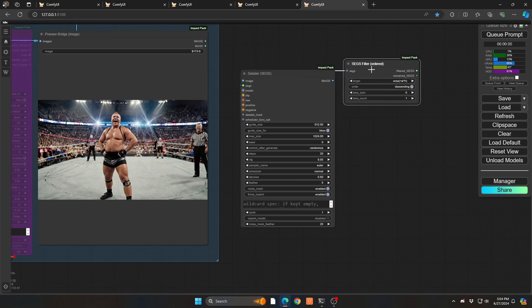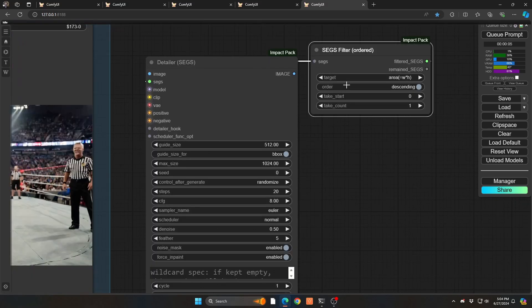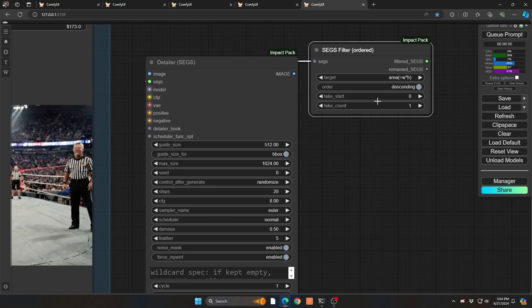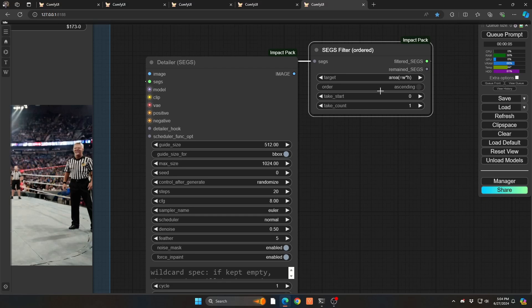There's something called segs filtered ordered. And what we're doing, we're basically putting an order, kind of a list together of the people to do. However, we wanted to only do that back row or so. Instead of doing descending, which is going to start at the biggest ones first and working their way smaller, we're going to make it ascending. So we're going to start with the smallest faces first. Take start basically says, which face do we want to start with? Because it's going to index them. We want to start with the smallest one first.